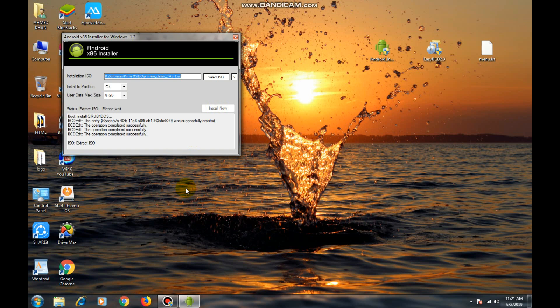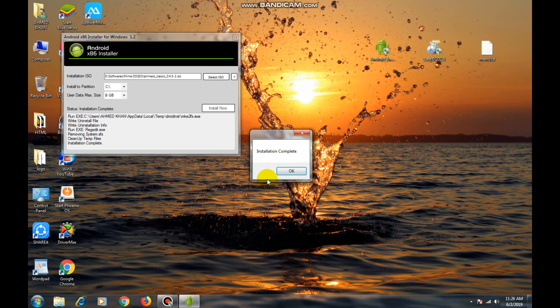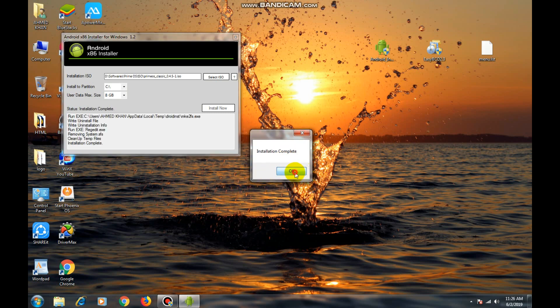It will take 8 or less than 8 minutes depending on your PC. Now you can see the installation is completed. Cut it.